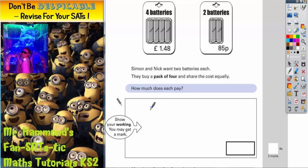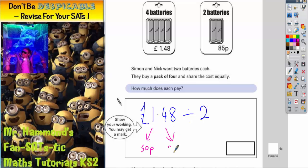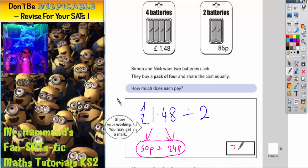A pack of four is £1.48 and they're going to share it equally between two people, so it's £1.48 divided by two. The easiest way to do this is by partitioning. Half of £1 is 50p, half of 48p is 24p. Add the two together and you'll get the price they pay each — 50p and 24p is 74p.